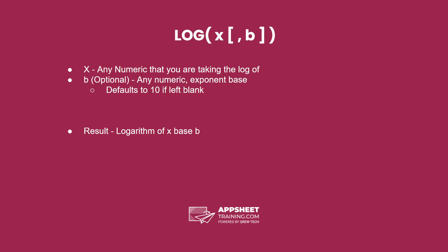b is any numeric and represents the base. If you don't include b, it will default to 10. The result is a logarithm of x base b.